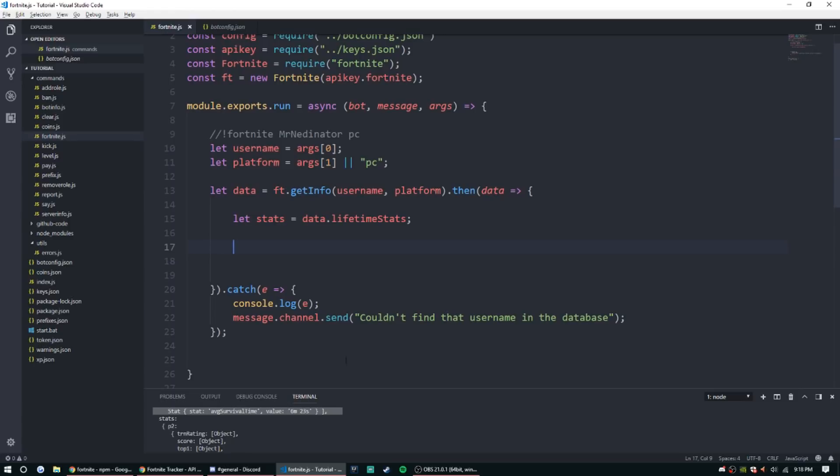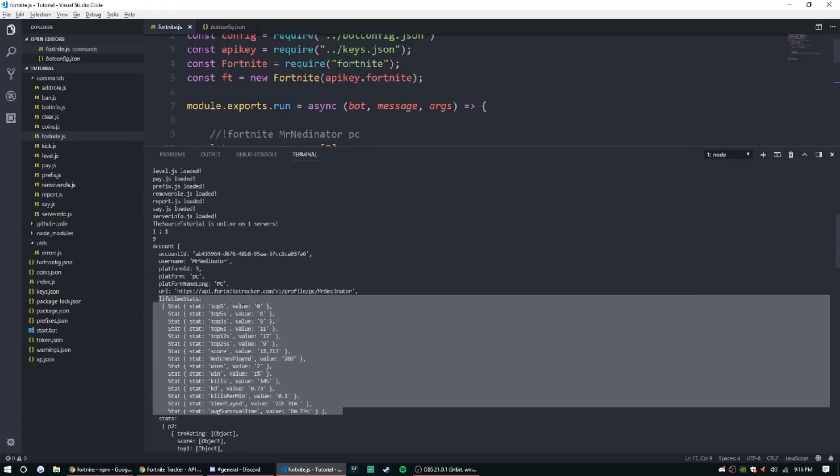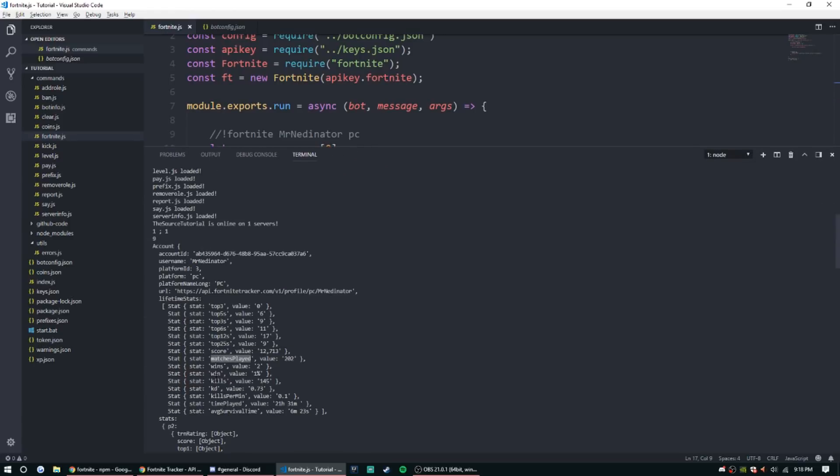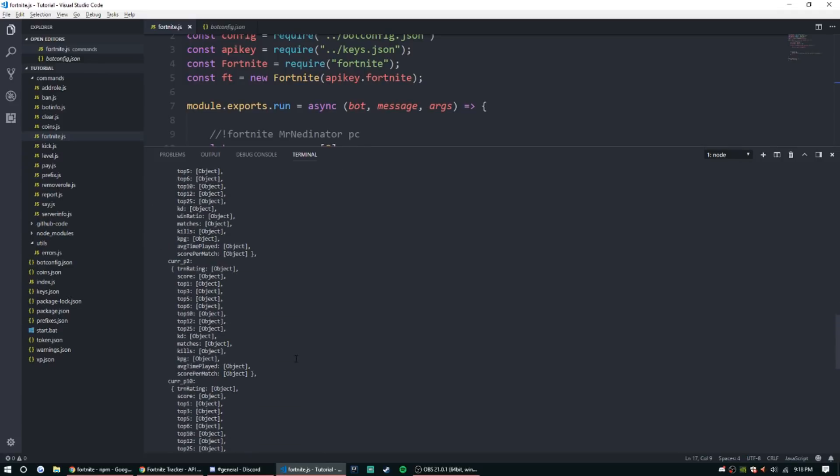Now to get things like kills and what else we want, matches played, wins, KD, time played, and average survival time. That's all the data we're gonna be using today. You could definitely use more. I don't think I've played enough to have enough data here.